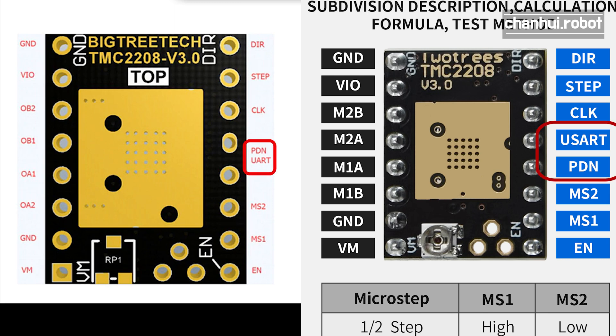On the left one, PDN pin goes up, but in this right picture, PDN pin goes down. Because these two pins are crossed, it makes TMC connection error.